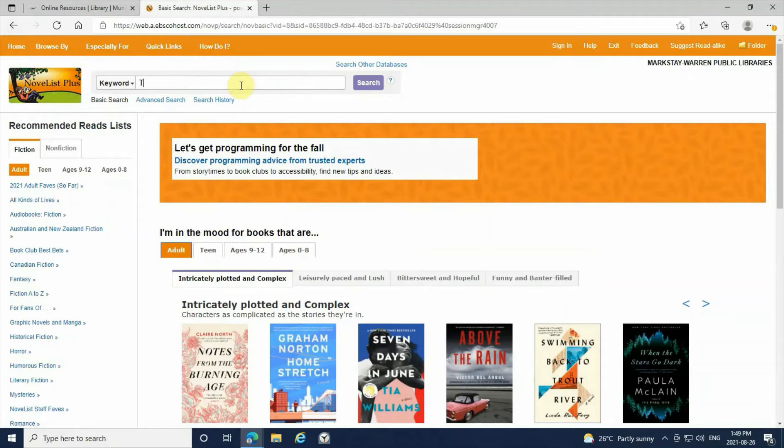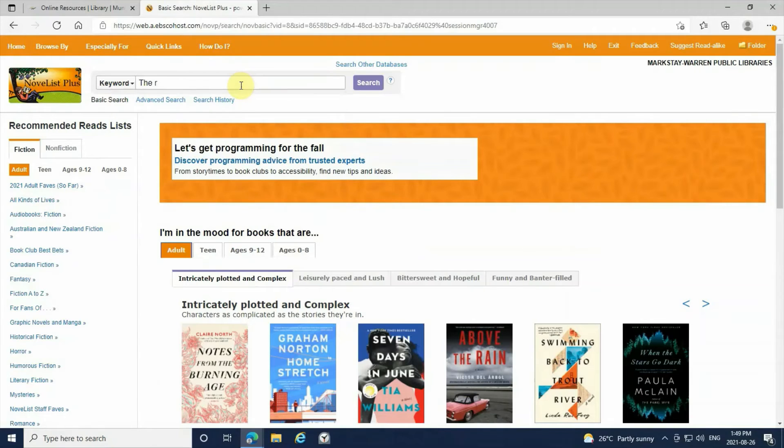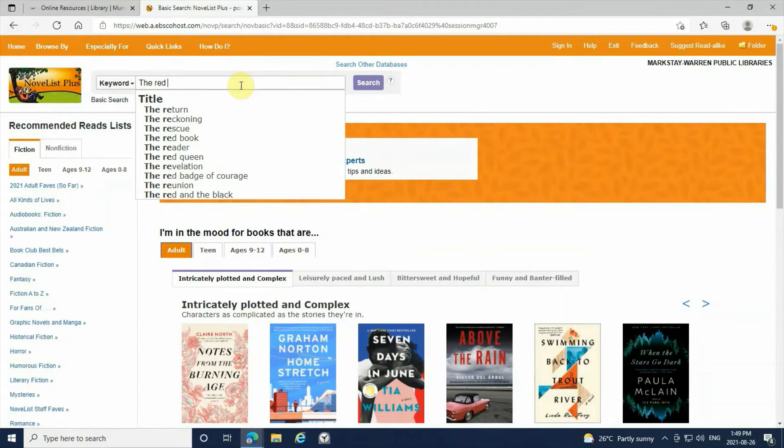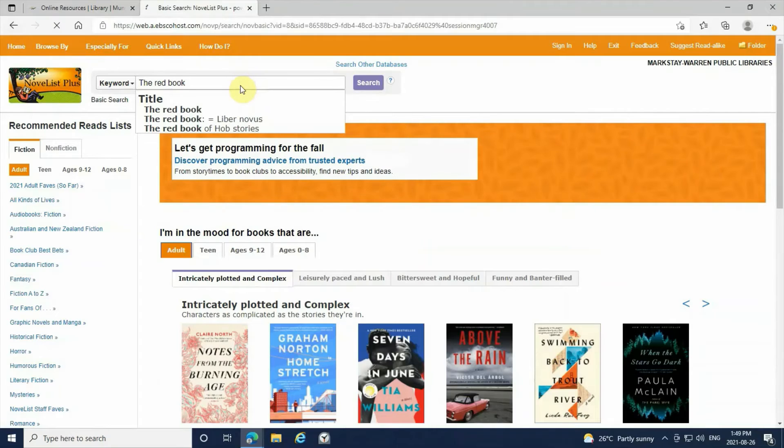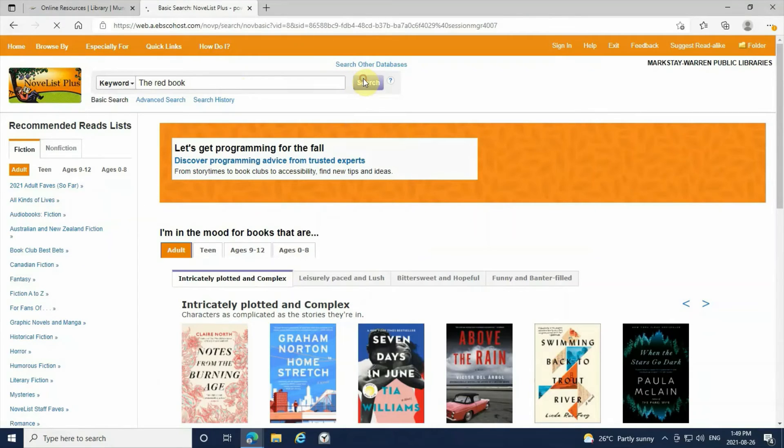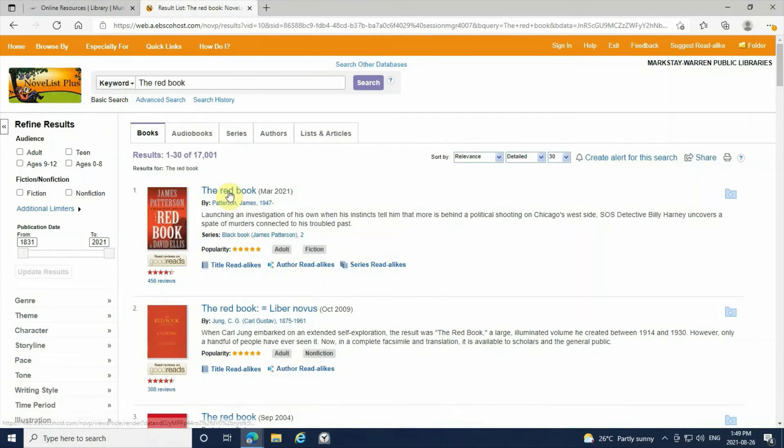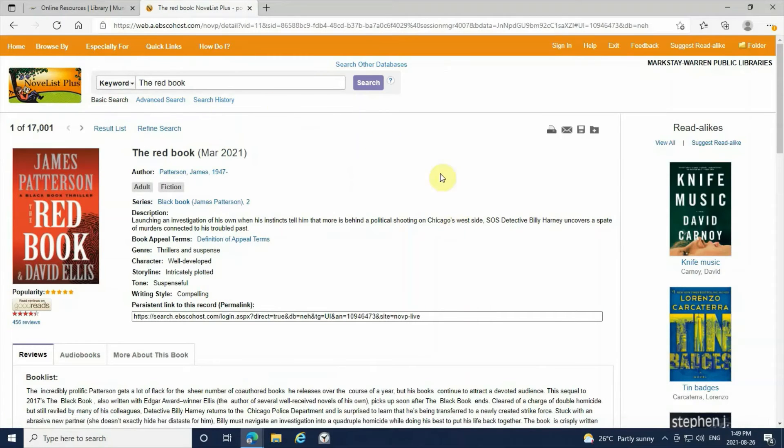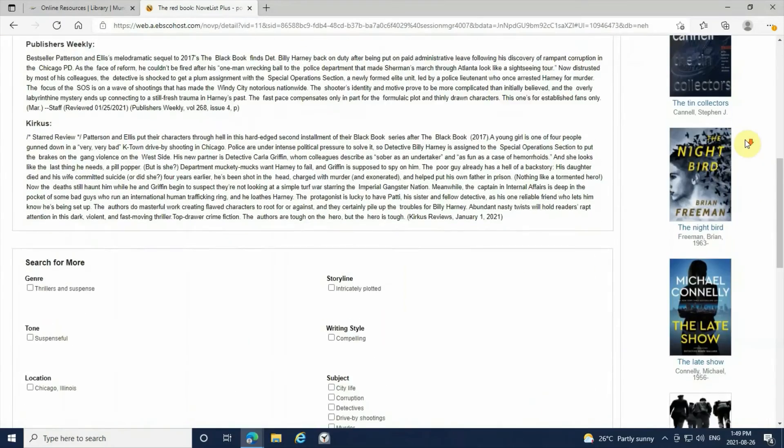Now let's say you want to search up one of your favorite books. Let's take The Red Book by James Patterson for example. NoveList will automatically give you read-alike book recommendations for this book on the right-hand side of the webpage.